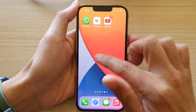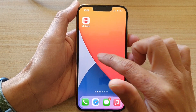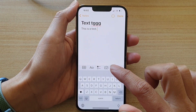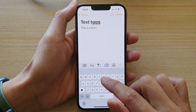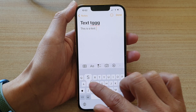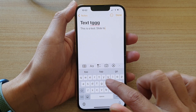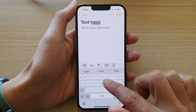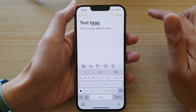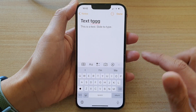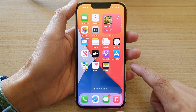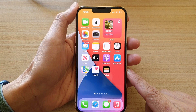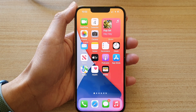Once you turn it on, you can bring up the keyboard. I'm going to open up the Notes application, and if you are in edit mode you can swipe to type. And that's it. Finally, swipe up to go back to your home screen. Thank you for watching this video — please subscribe to my channel for more videos.